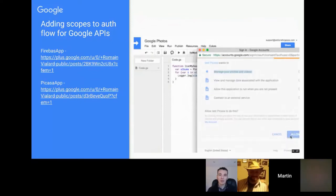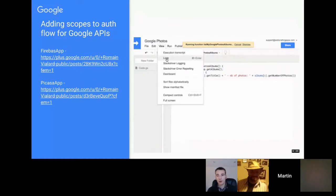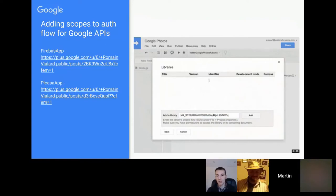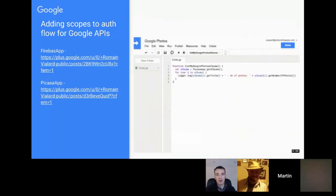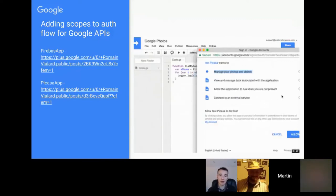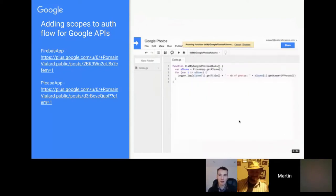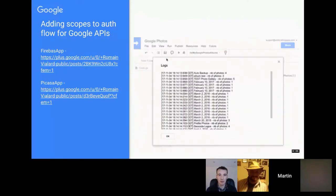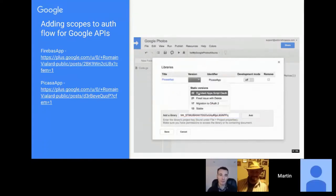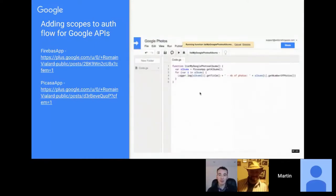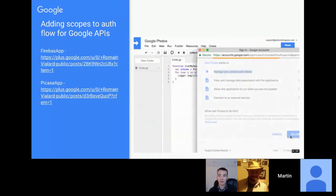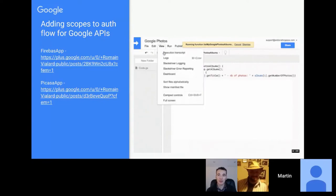Another handy use case is when you're using other Google services that aren't part of the core Apps Script offering. You can include the scope in the manifest, which means when the user reaches authentication, they get all the prompts at the same time. For example, for managing photos: there are libraries that allow access to Firebase and Picasa, and updating the manifest within those libraries means authentication is included all in one flow — much smoother than authenticating separately for each library.